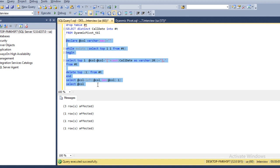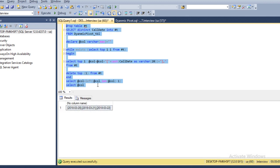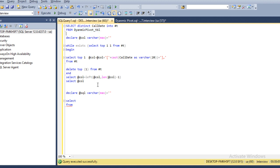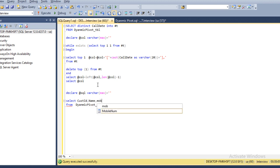Now we can execute and check — our column string is created successfully. Next we need to write a dynamic SQL by which we can apply the pivot operator. We need to declare one more variable: @sql as varchar max, initialized to blank. We know how to write the pivot operator, so we write: select from our table name — dynamic pivot table. In our select statement we need to select only those columns used in the pivot: customer ID, name, and mobile number, plus our dynamically generated column names concatenated in.